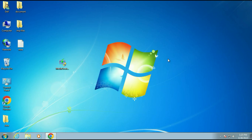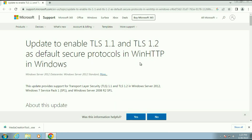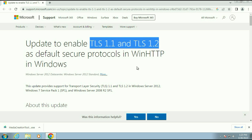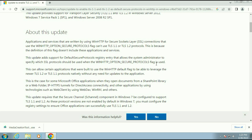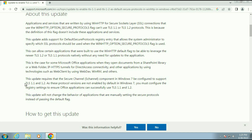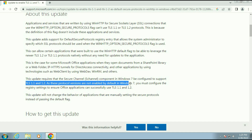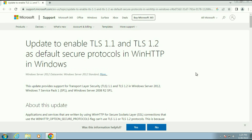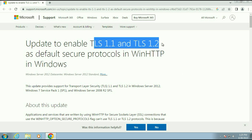I will show you a Microsoft article. As you can see, these are the two protocols which are by default disabled in Windows 7, and this is the reason for the Media Creation Tool error. I will put this article link in the description box. In this video, I will show you how to enable these two protocols and upgrade your Windows 7 to Windows 10.